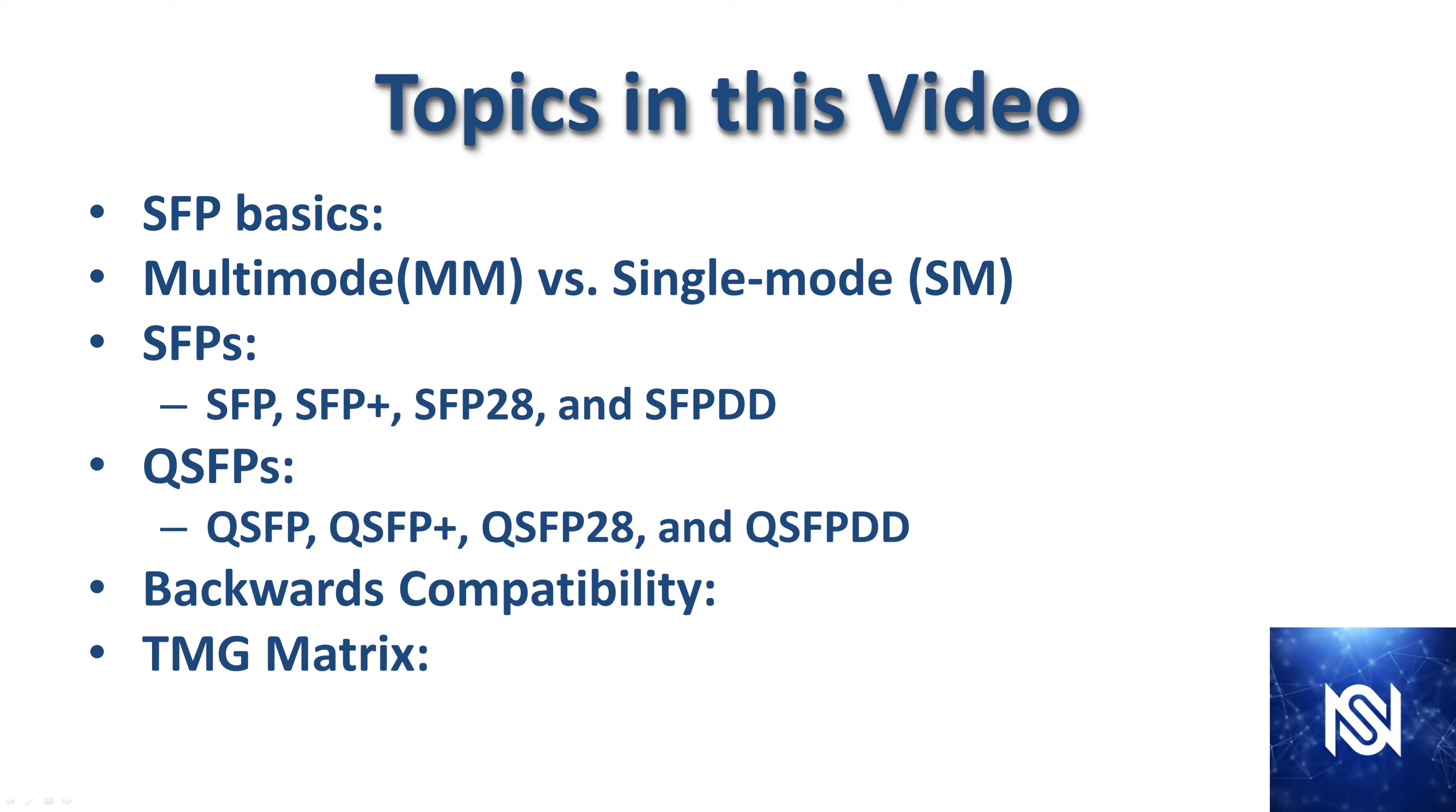So that wraps up one of the longer videos. The topics we covered were the SFP basics, we looked at multimode and single mode fiber, and then we looked at the SFPs, the QSFPs. We talked about backwards compatibility, and then we looked at the TMG matrix. If you found that helpful, just give it a like and subscribe, and I'll see everyone in the next one.